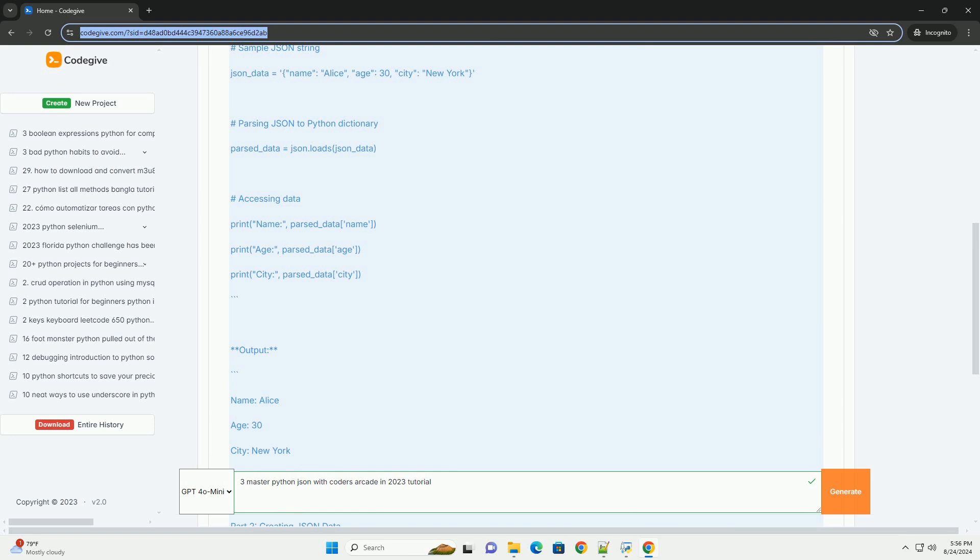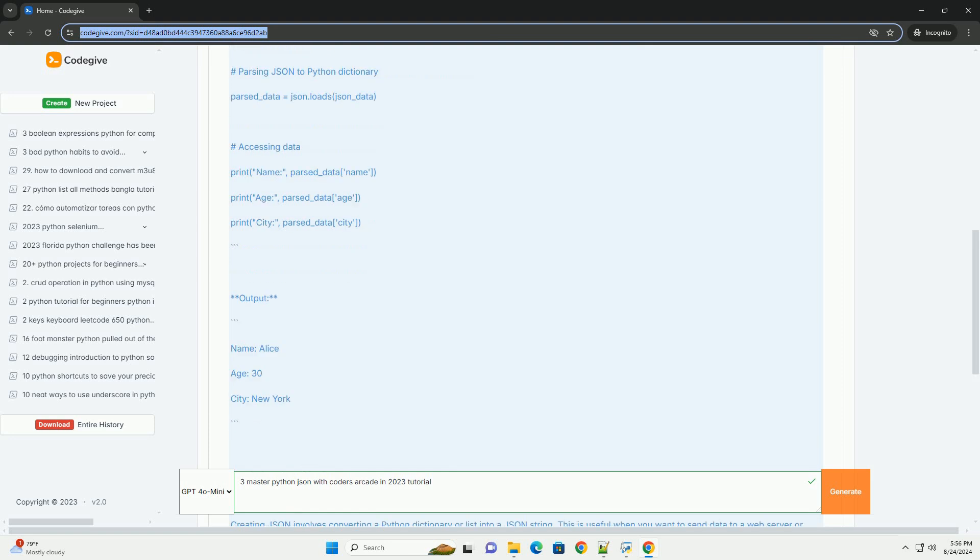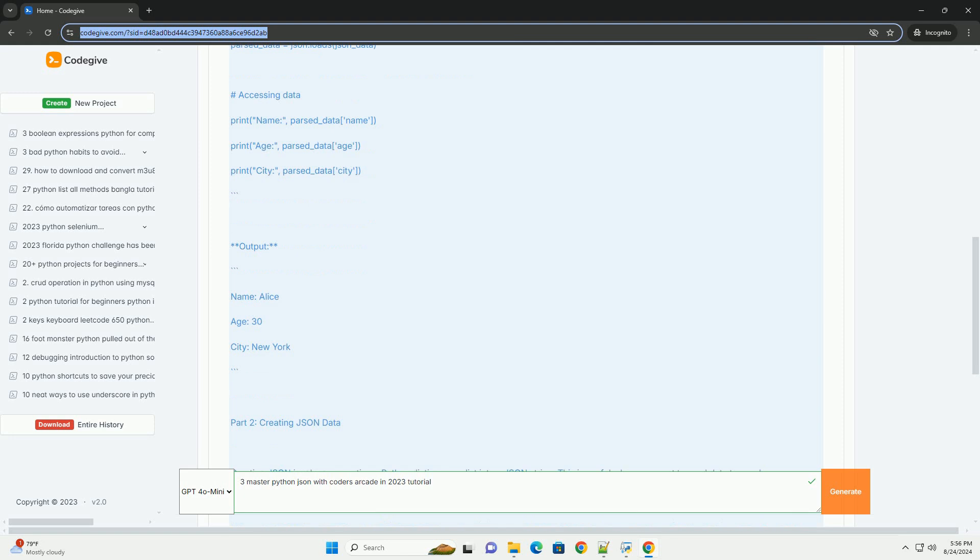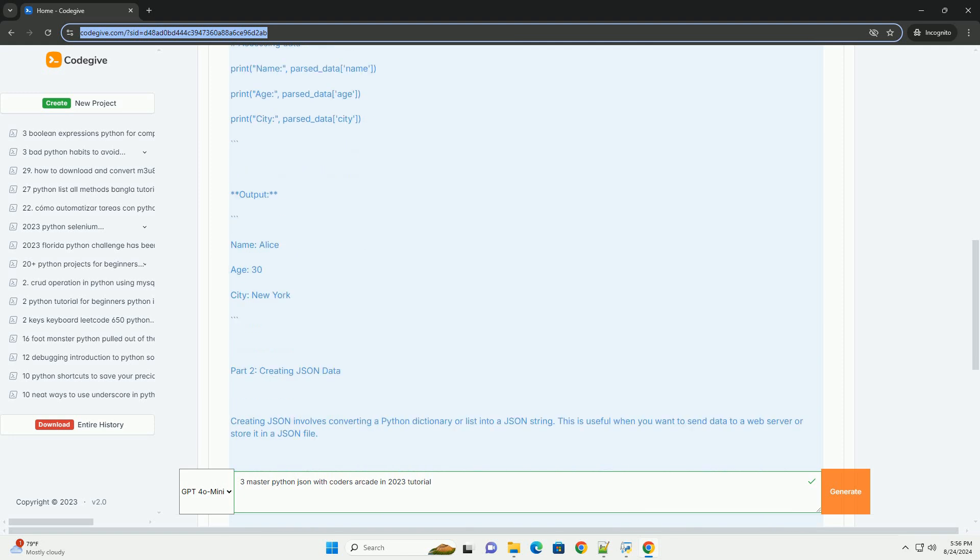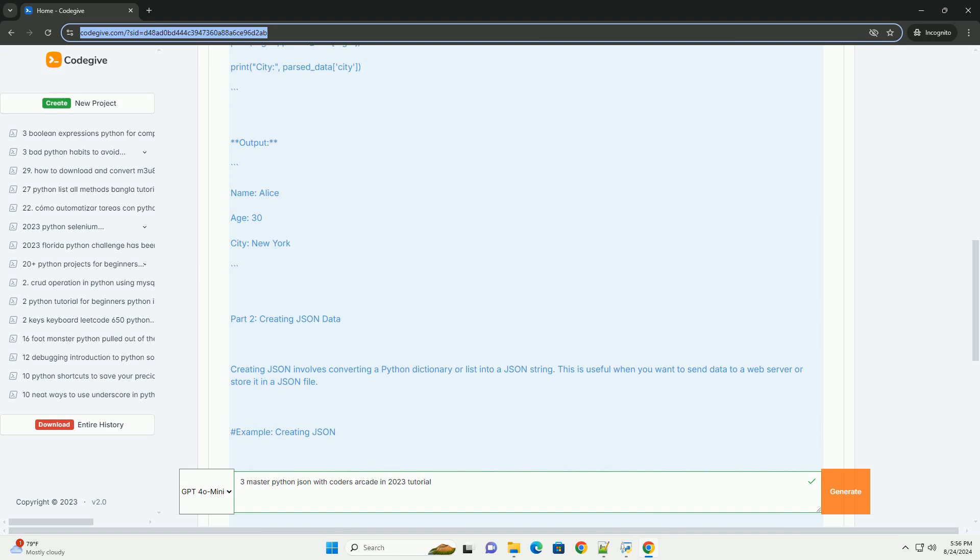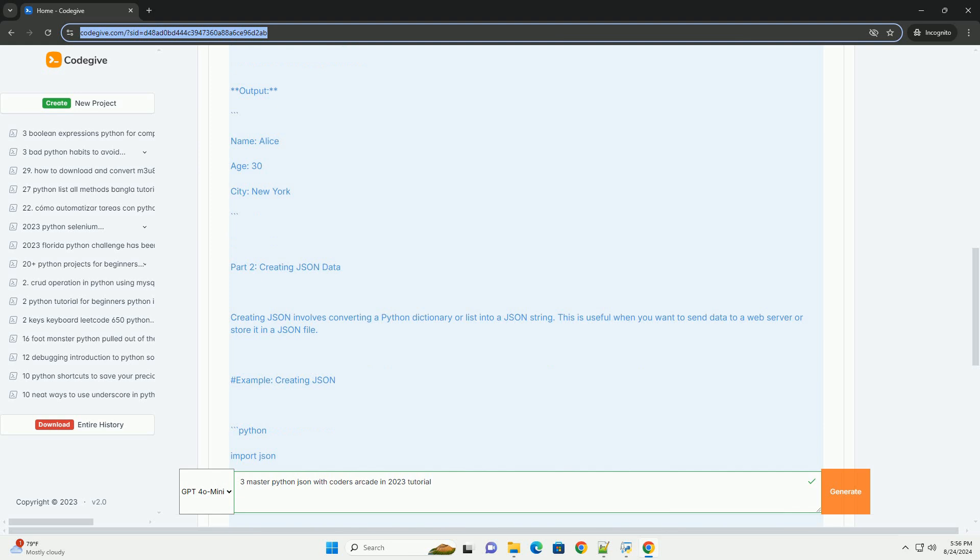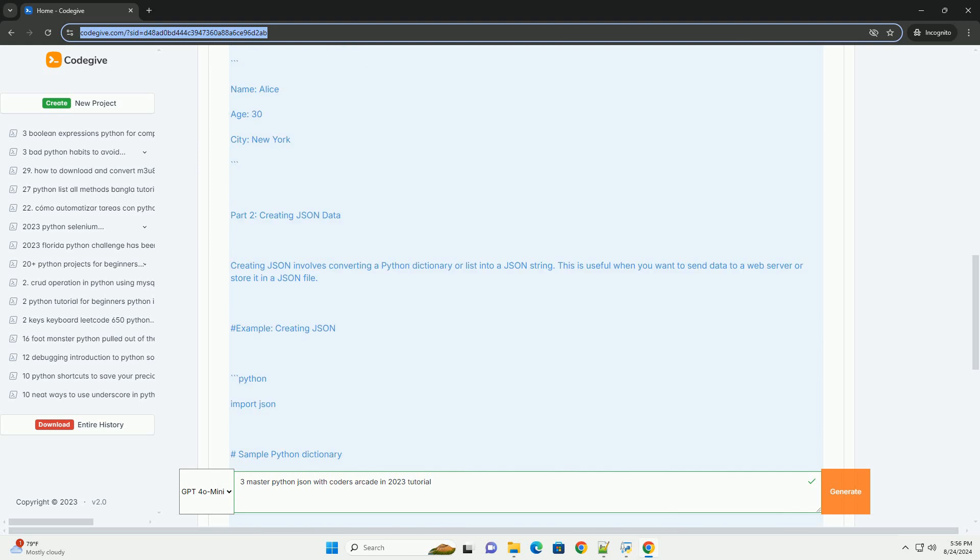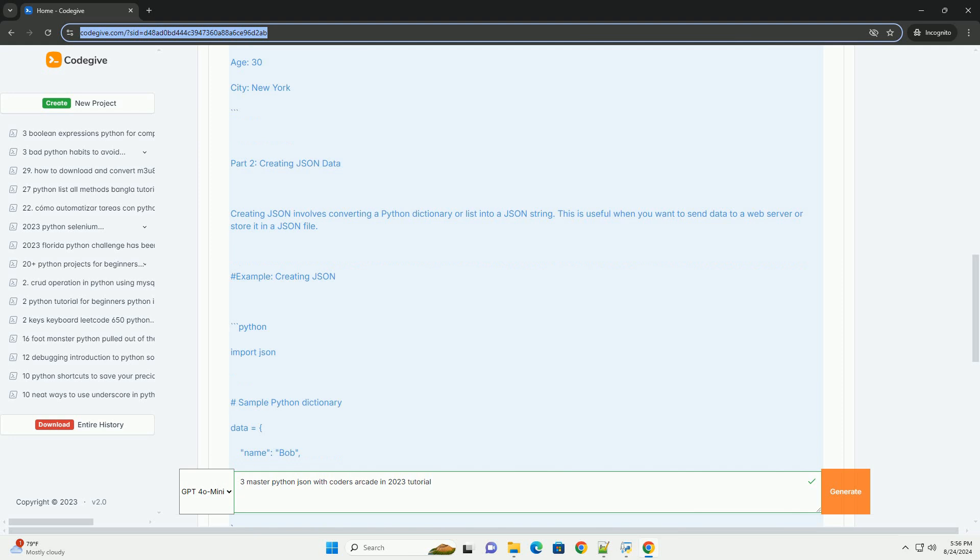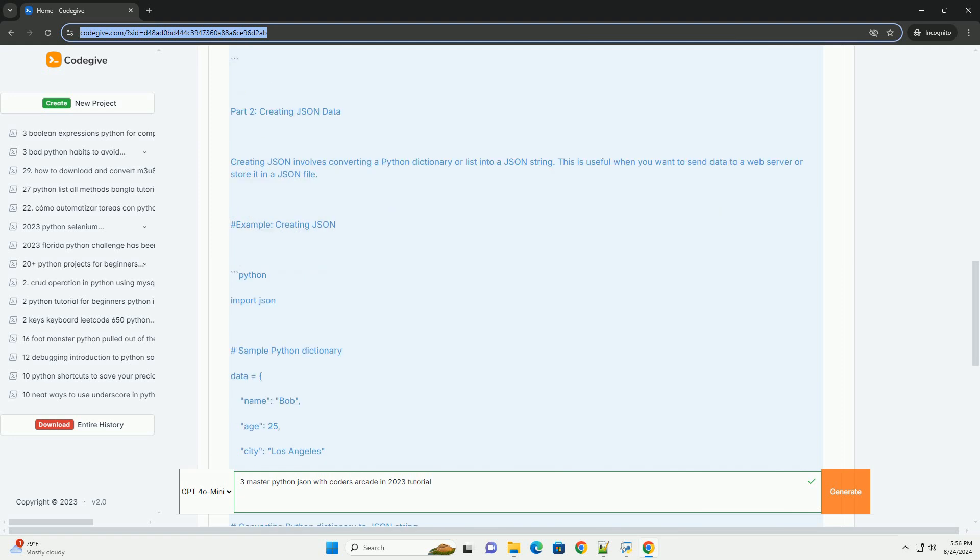Output. Part 2: Creating JSON Data. Creating JSON involves converting a Python dictionary or list into a JSON string. This is useful when you want to send data to a web server or store it in a JSON file. Example: Creating JSON. Output.